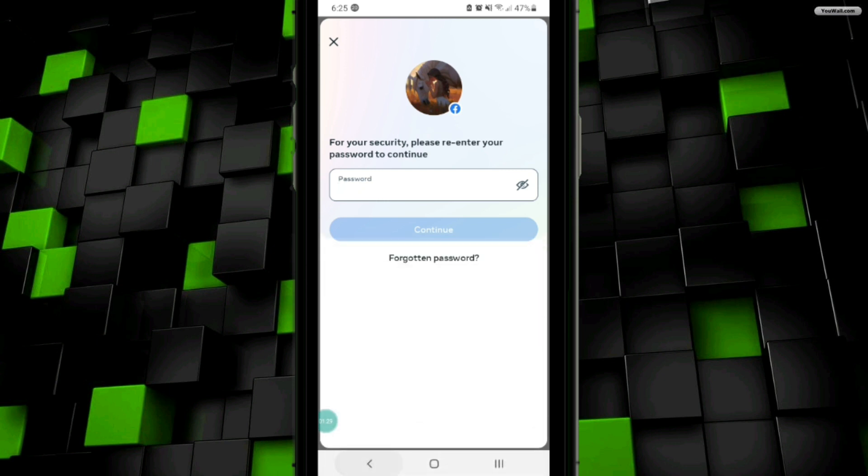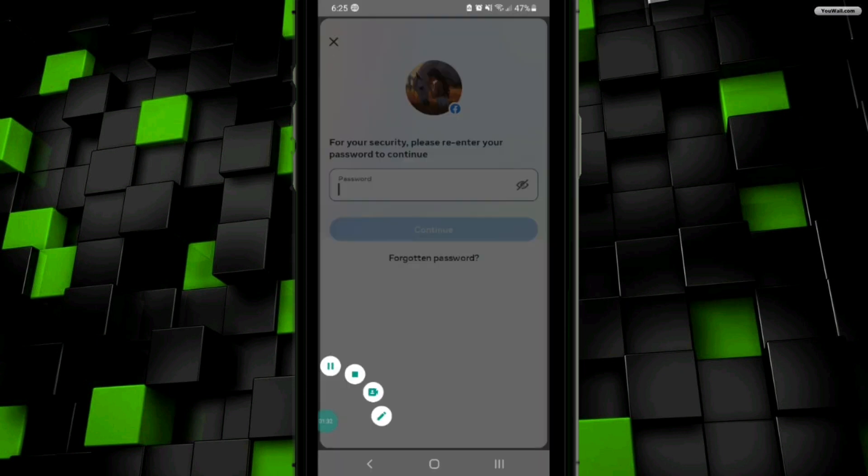Here, enter your password and then click on the Continue button. After that, your account will be deleted. This is how you can delete your Facebook account.